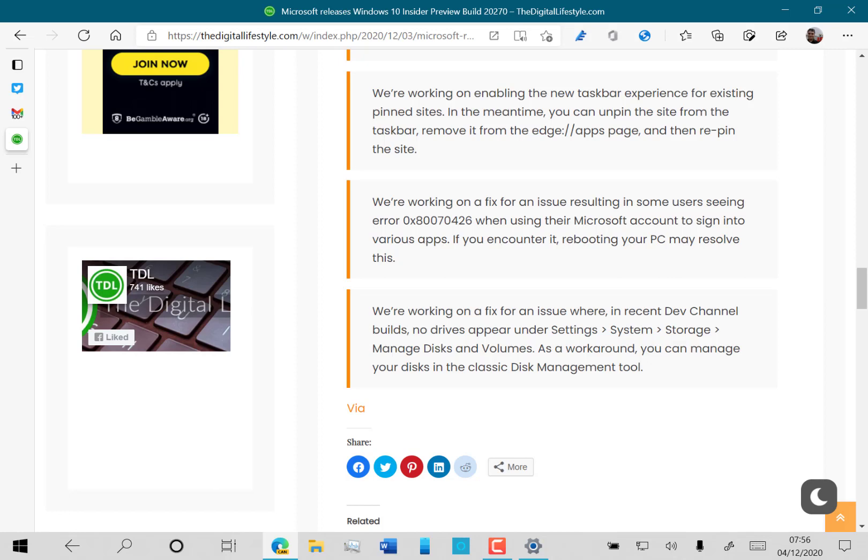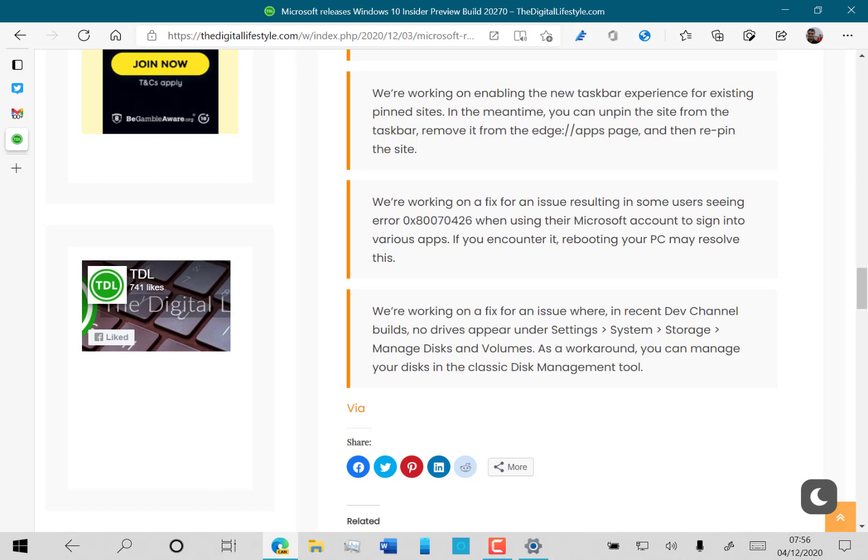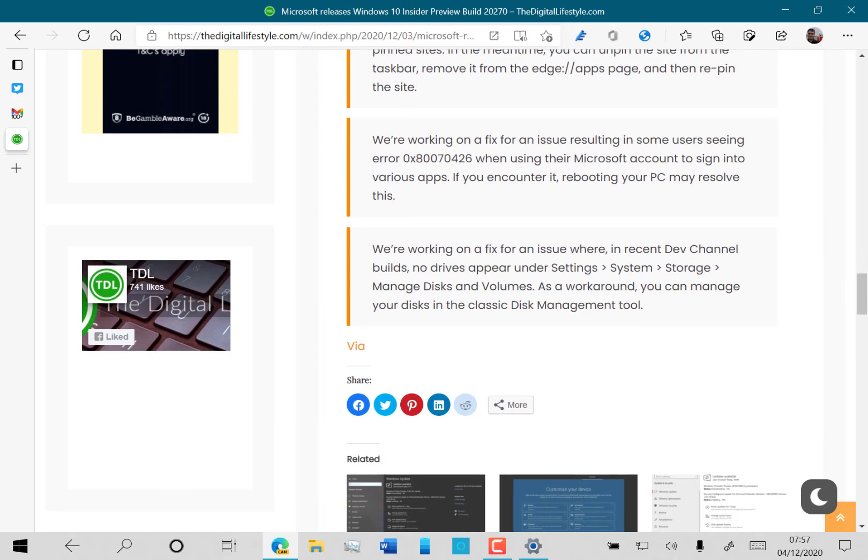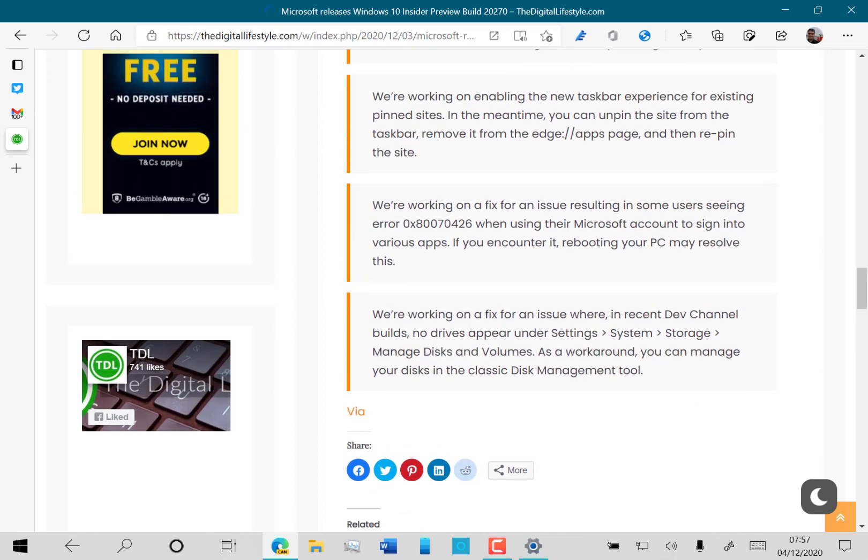Then there's another two issues. Signing into some apps with your Microsoft account gives an error, and there's an issue with dev channel builds where Settings > System > Storage > Manage disks and volumes doesn't display your data. My machine and my Surface Go both have this problem.